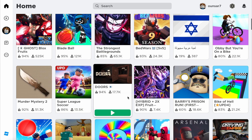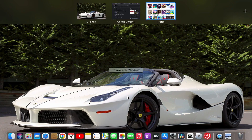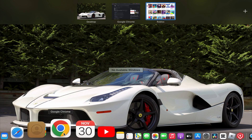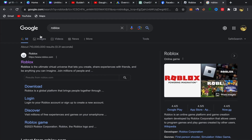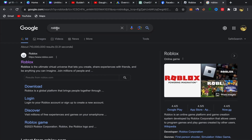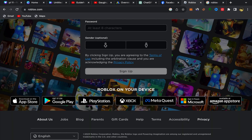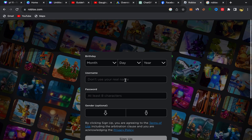What you need to do is go to Google and search for Roblox. That's the first step — go to Google, search for Roblox, and click on the first link. You will be directly on the Roblox.com page.